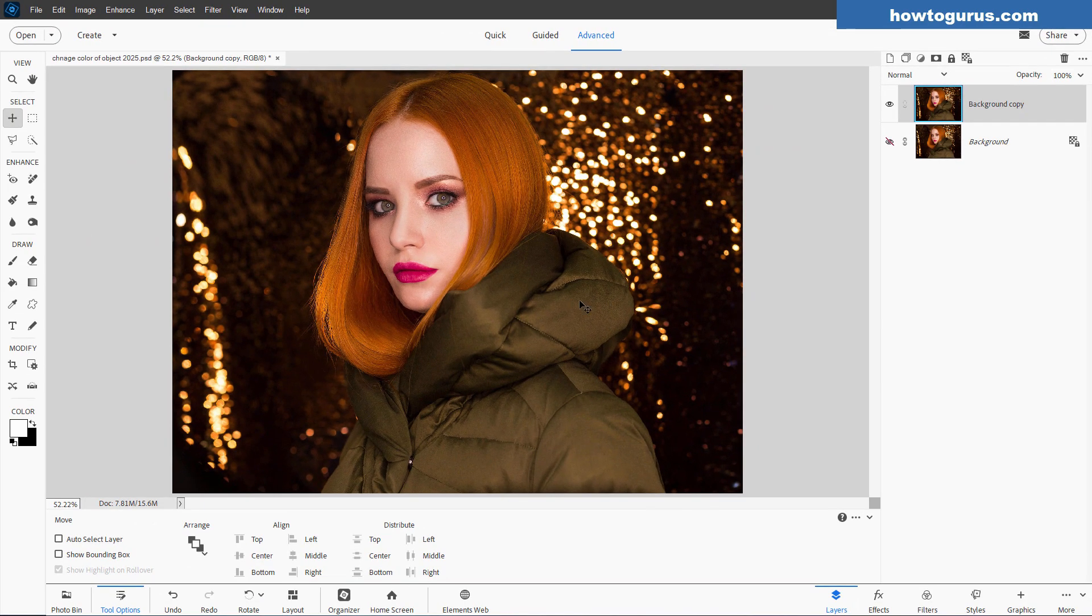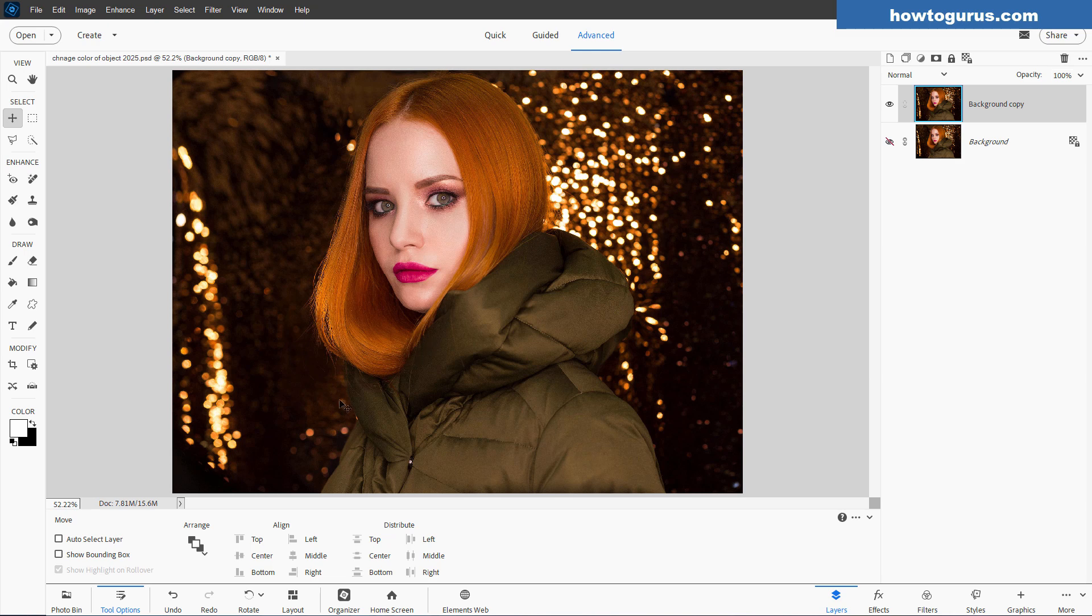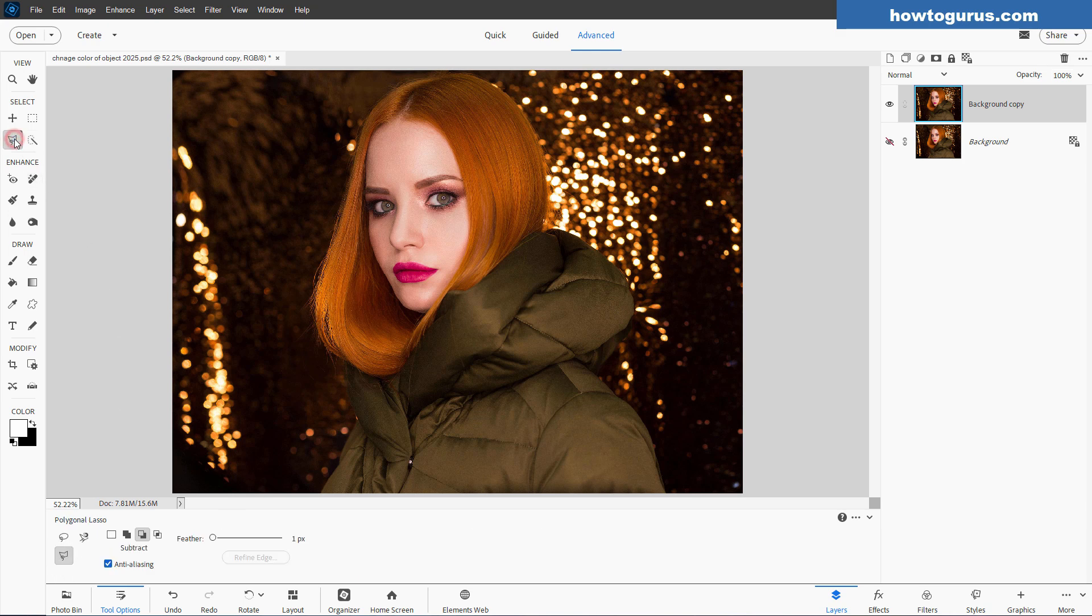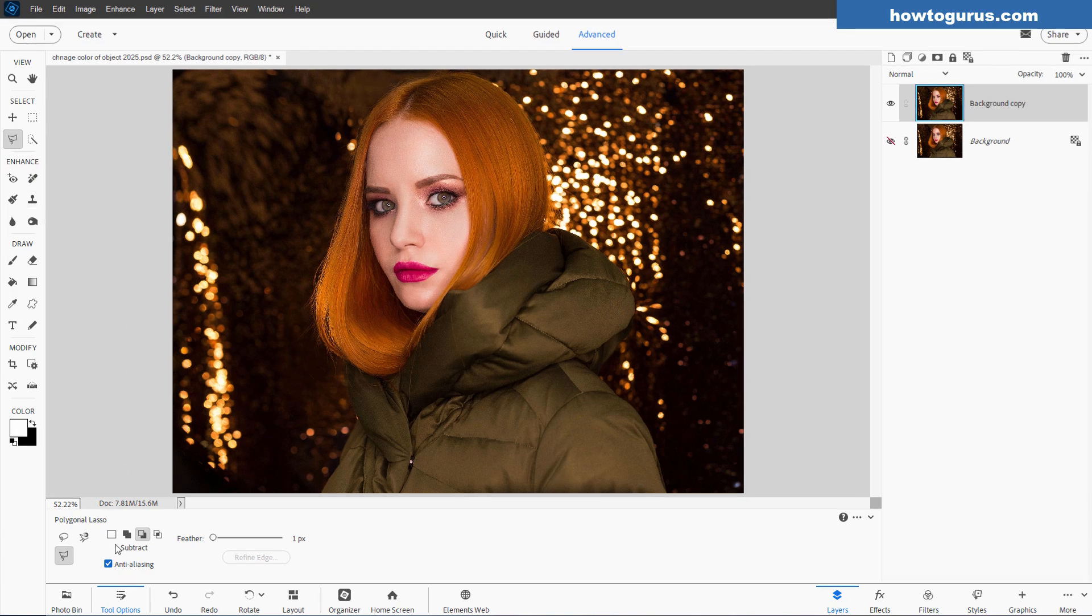Now we need to separate out the jacket from everything else so that we can work just on the jacket. And we'll be using adjustment layers for this. Now I've tried the different tools. There are lots of different selection tools you can use in here. But because of the values that are almost the same in the background and several spots in here, like right down over here, none of these tools really work very well. So I'll be doing it the old-fashioned way, using the polygonal lasso tool.